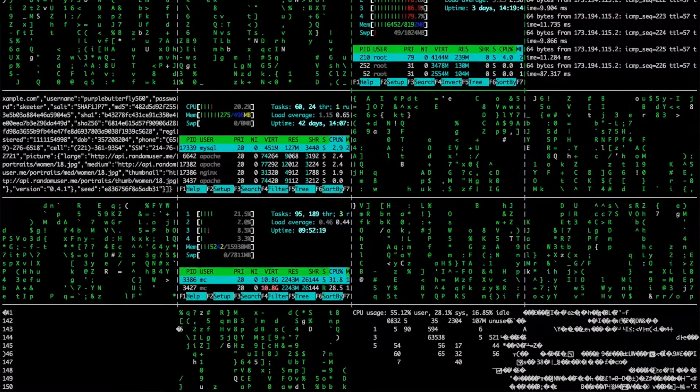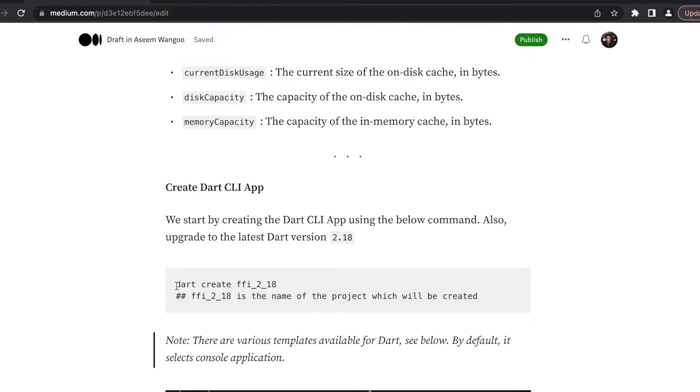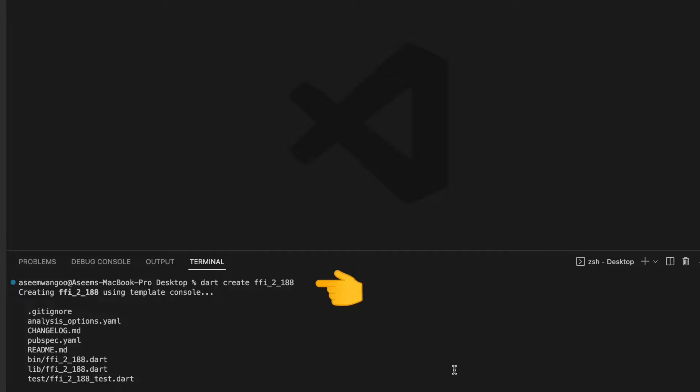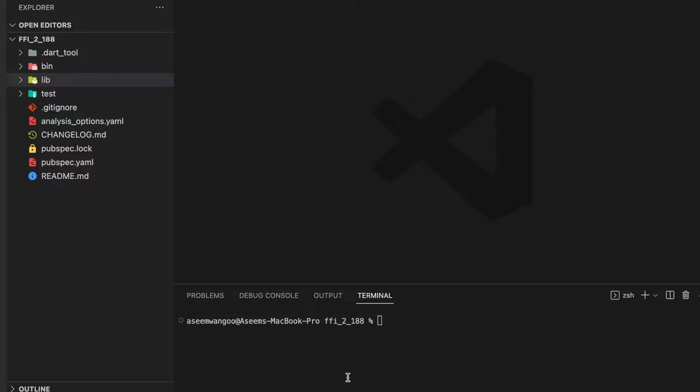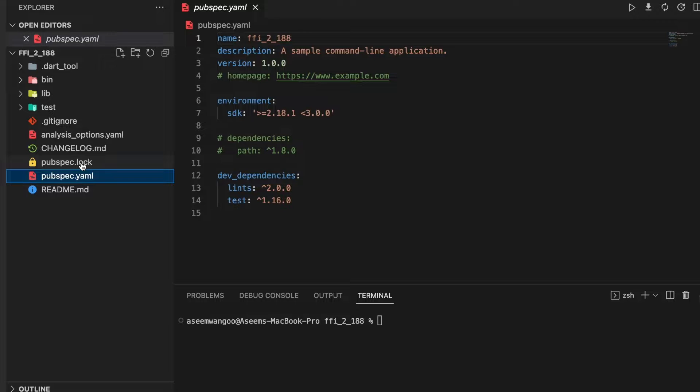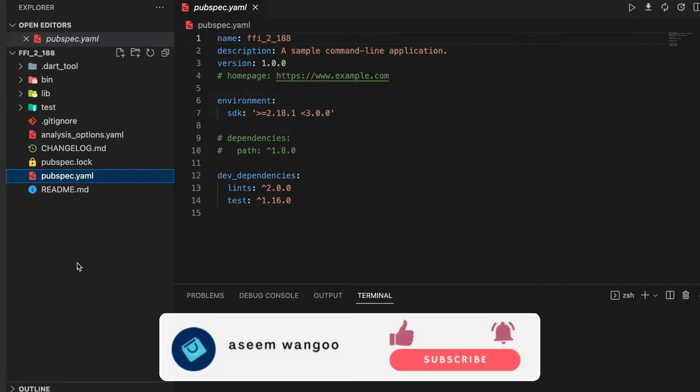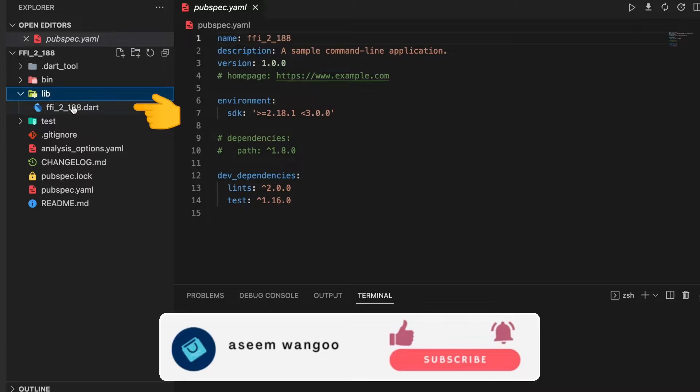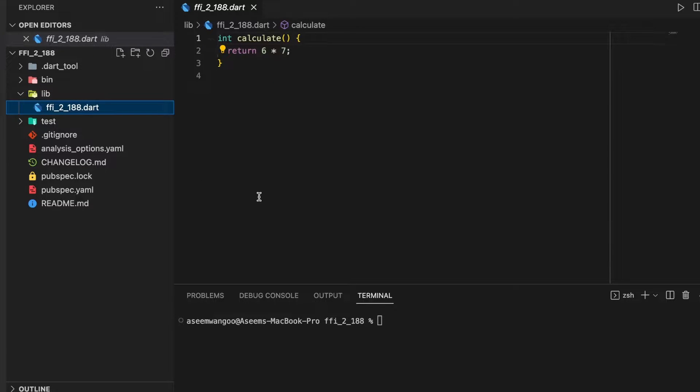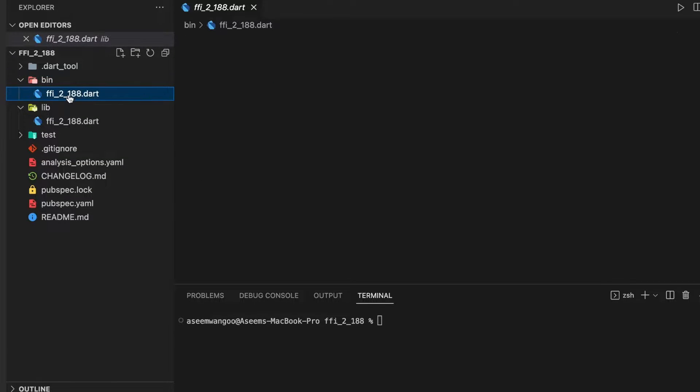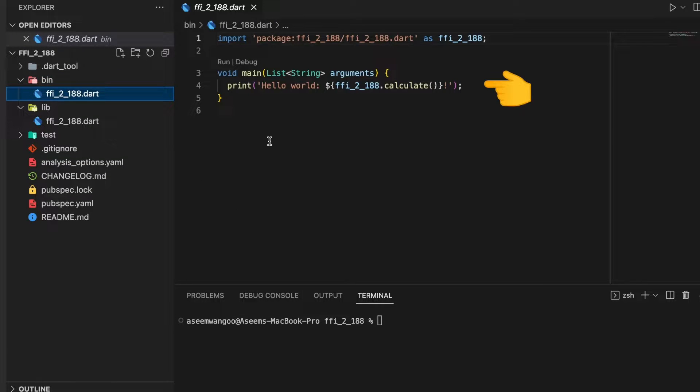Let's create a Dart CLI application. We copy this command, paste the command, and run it. This creates a sample Dart command line application. We can see here in the pubspec.yaml it comprises of some dependencies like lints and test. Inside the lib folder we have a simple library, and inside the bin folder we have a program which calls hello world.